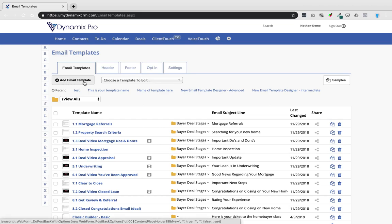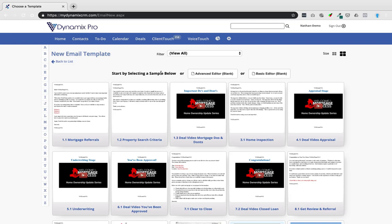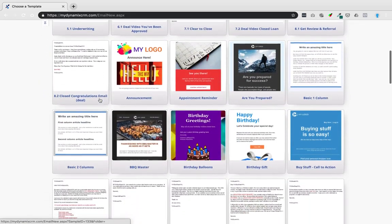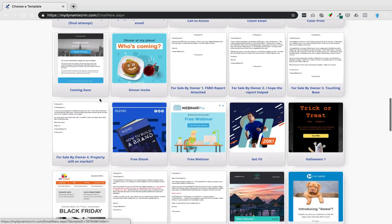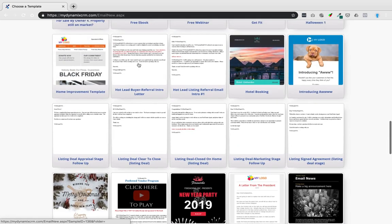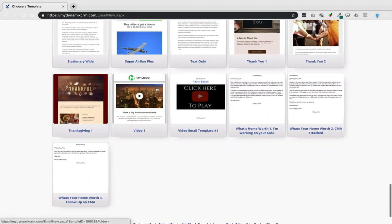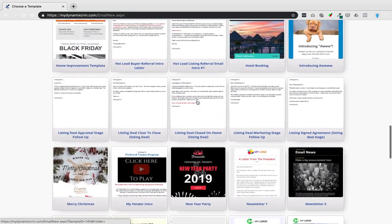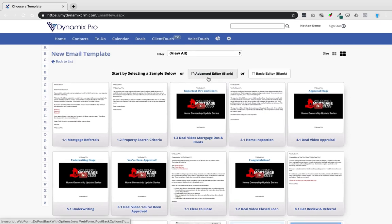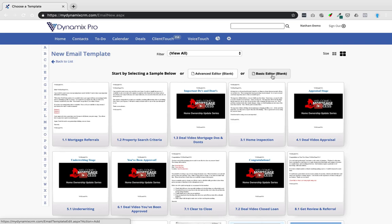To build a new template from scratch, click on the Add Email Template area. It will say to start by selecting a sample. You'll see a mix of the classic templates and the newer content designer templates. You can tell the difference — the classic ones are labeled differently. The advanced editor option is for building from scratch, or you can choose the basic editor, which is the most familiar.